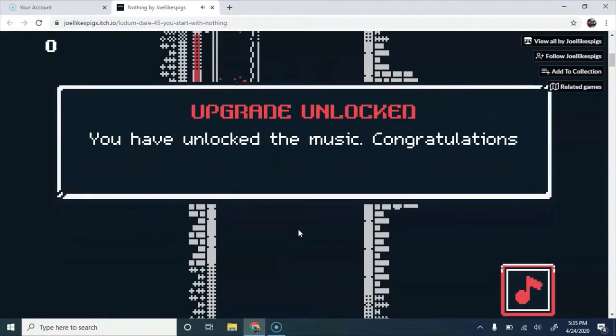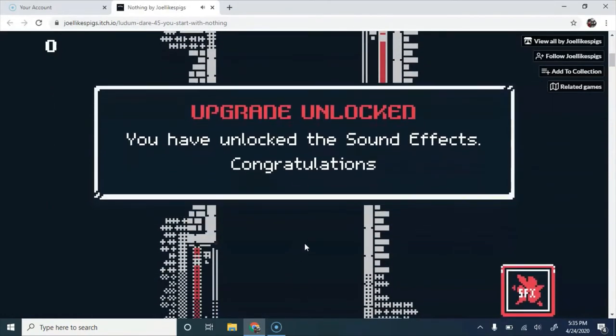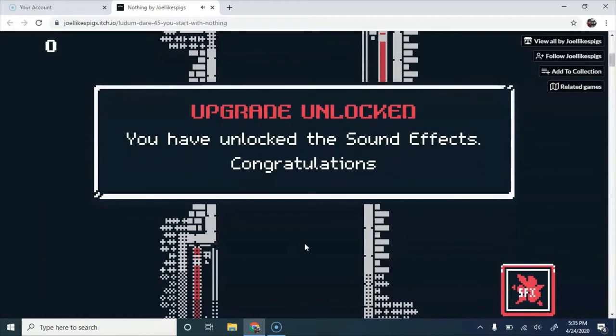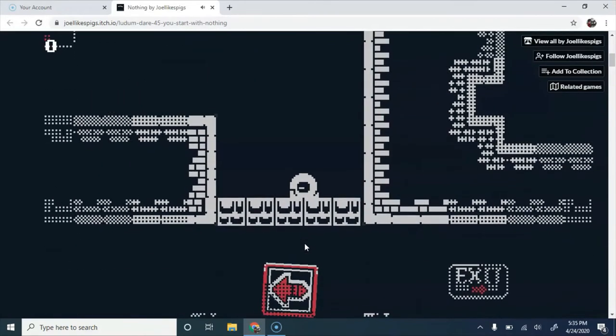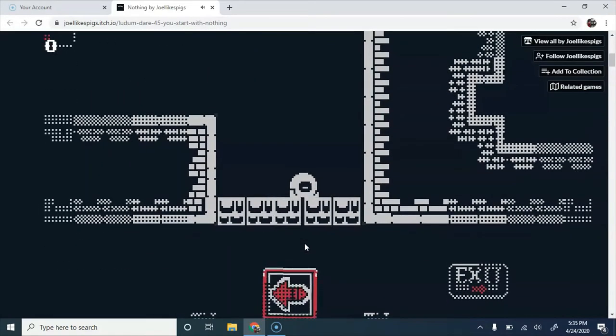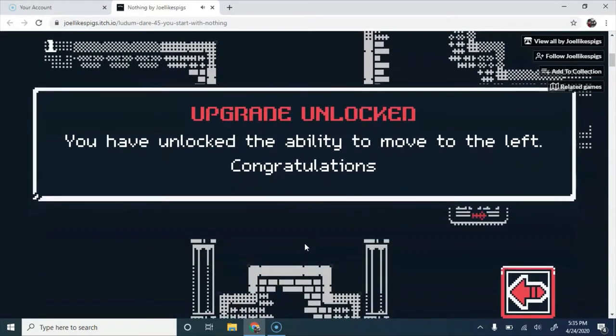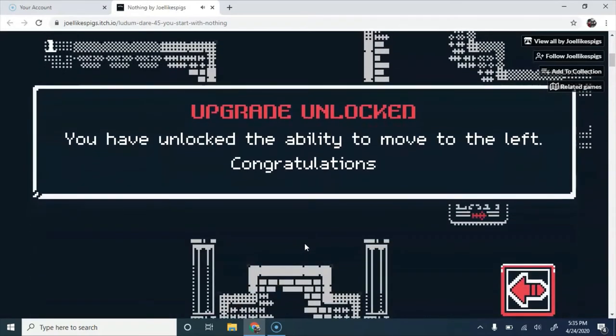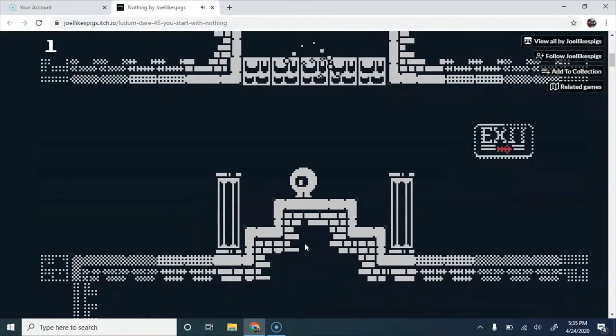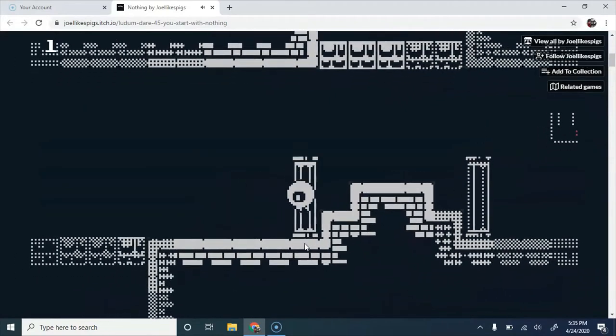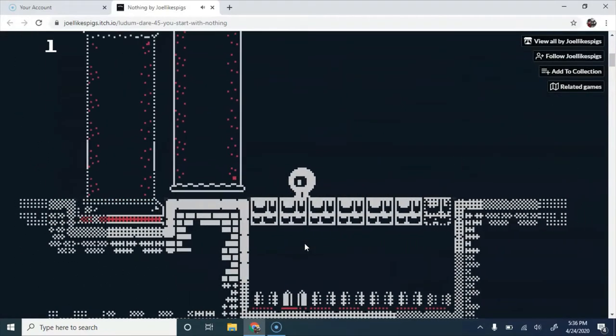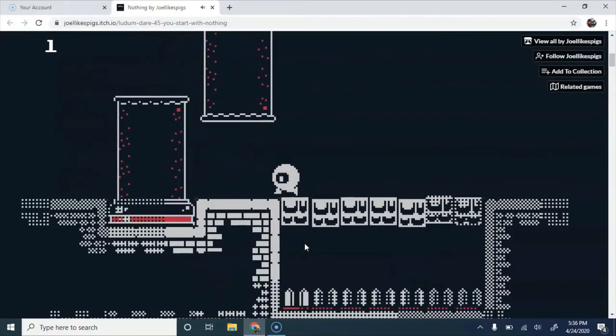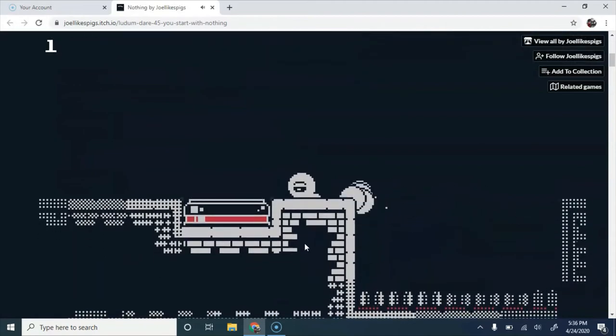Upgrade unlocked. You have unlocked the music. Congratulations. That was nice. Upgrade unlocked. You have unlocked the sound effects. Congratulations. Upgrade unlocked. You have unlocked the ability to move to left. Congratulations. I can't move to the right.